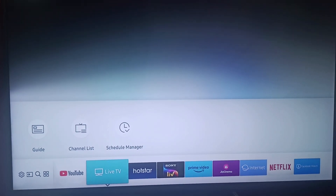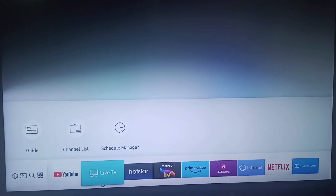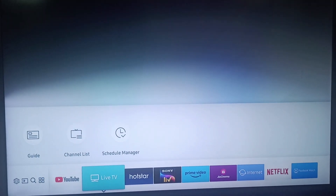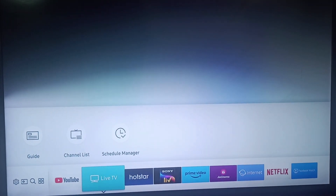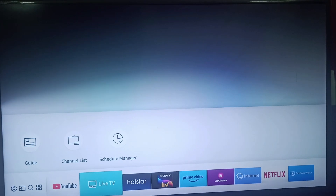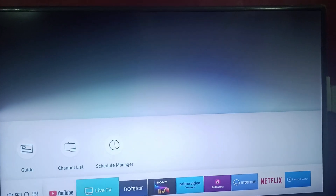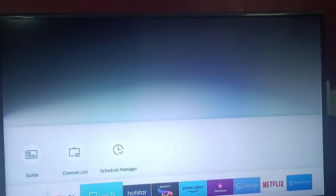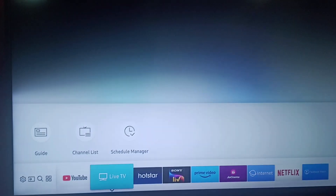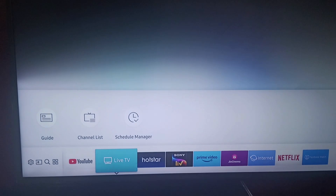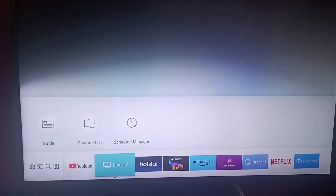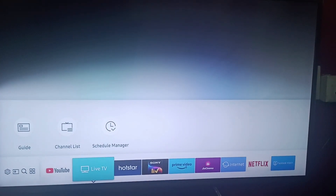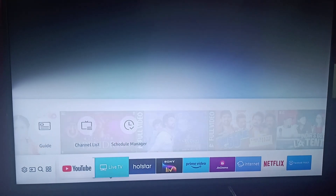Hi everyone, welcome back to our channel. Today we will be learning how to block unwanted ads on your Samsung Smart TV. When you click on menu, you will see this screen appearing.